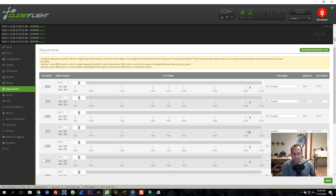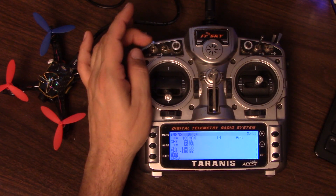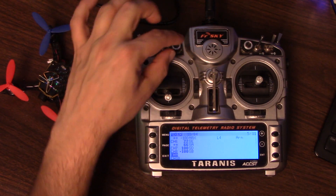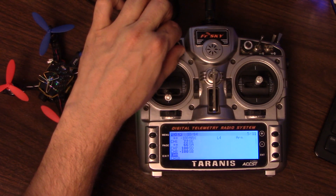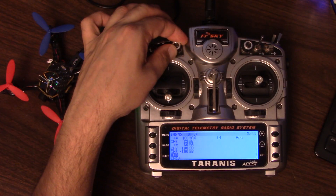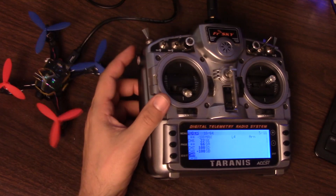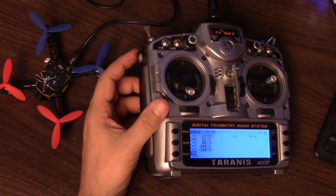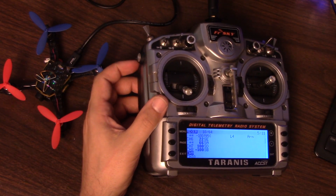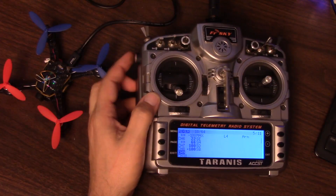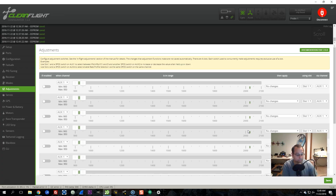There's a common misunderstanding about how in-flight adjustments work. Some people imagine that you select the parameter — like roll P gain — and then turn a dial to raise or lower it. It would be so cool if it worked that way, because especially on the Taranis you could just slide your P gain up and down, find the sweet spot, land, and save it. But it doesn't work that way.